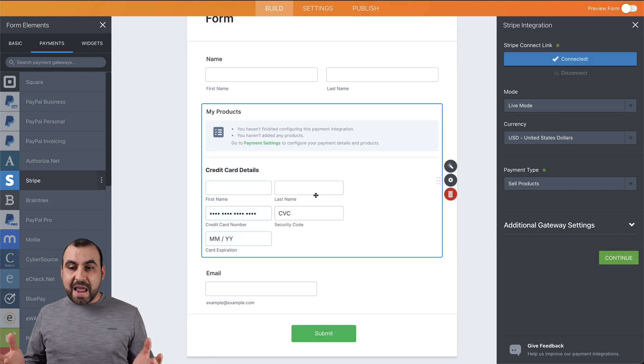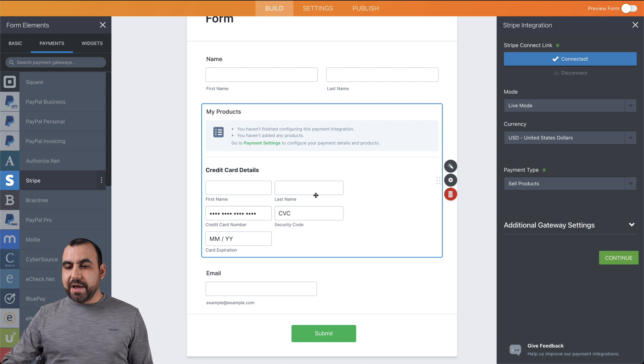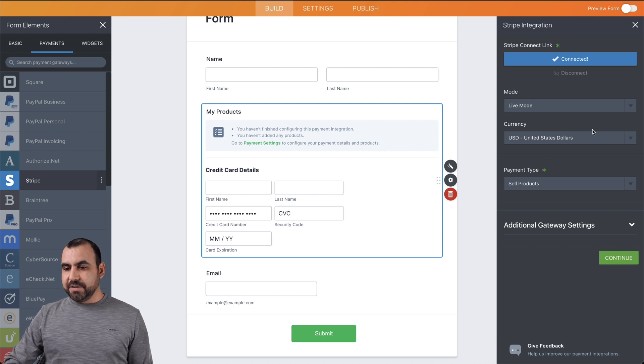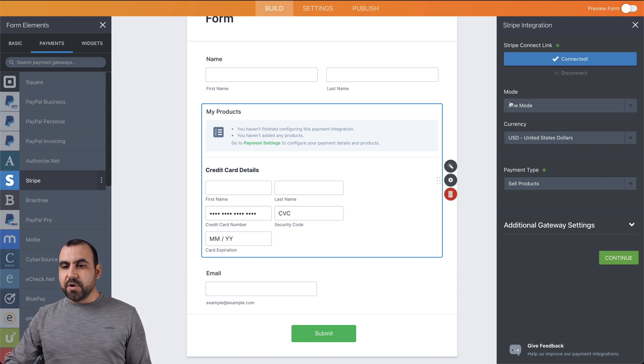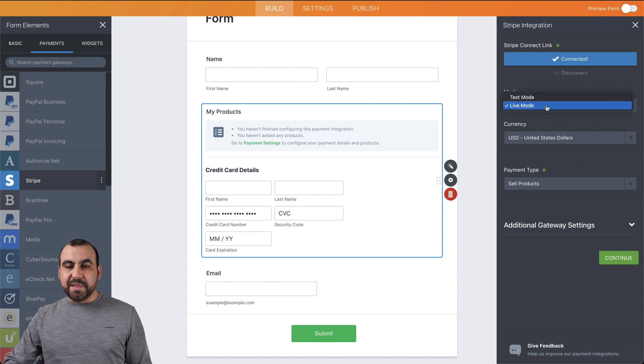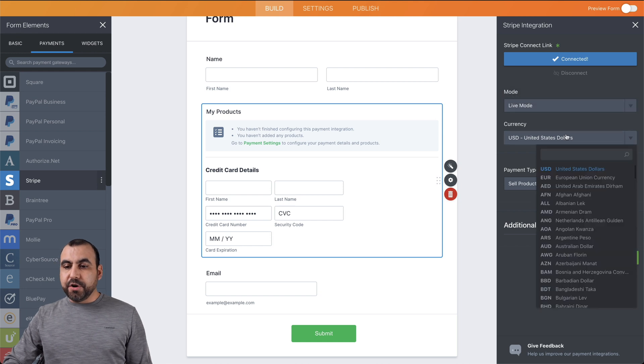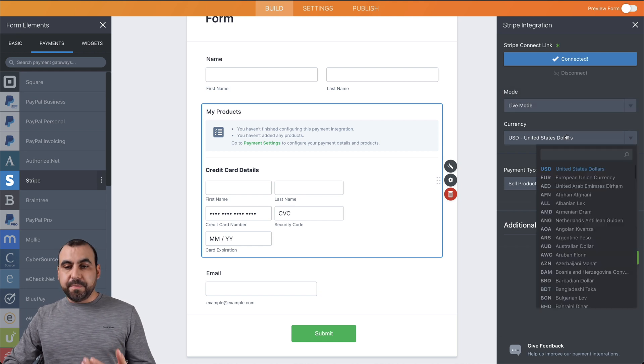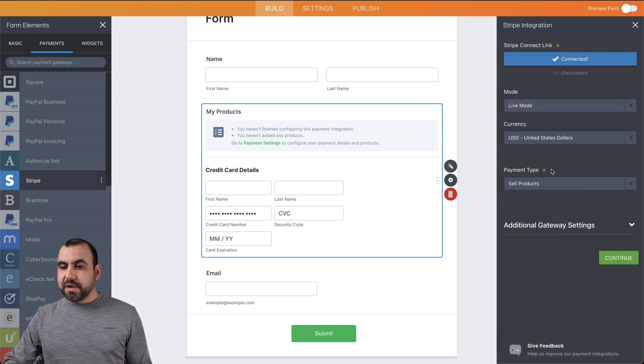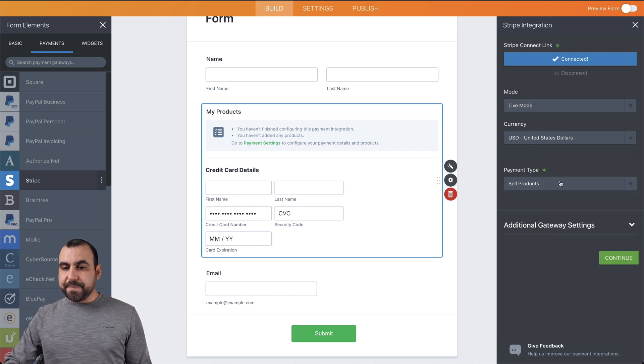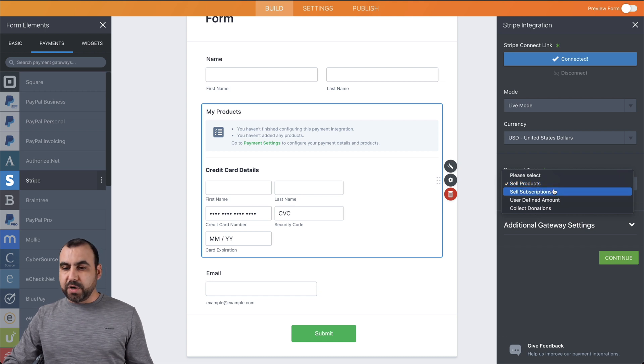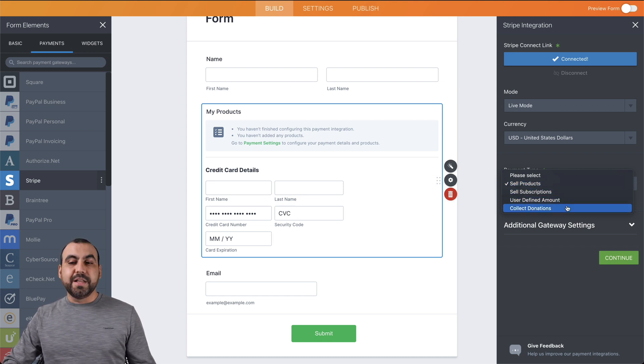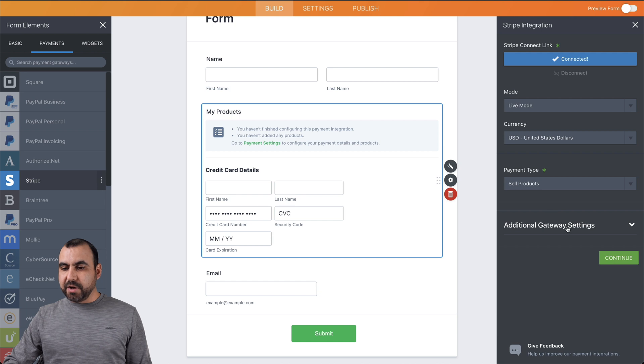And now we're connected. So let's check out the next settings right here. In this case, it's going to be live mode or test mode, the currency that you're going to be charging your clients with, the payment type - it's going to be to sell products, sell subscriptions, user defined amount, or collect donations. Let's select products.